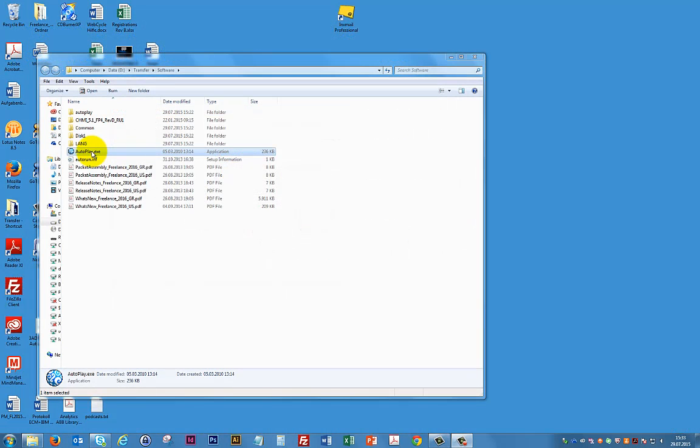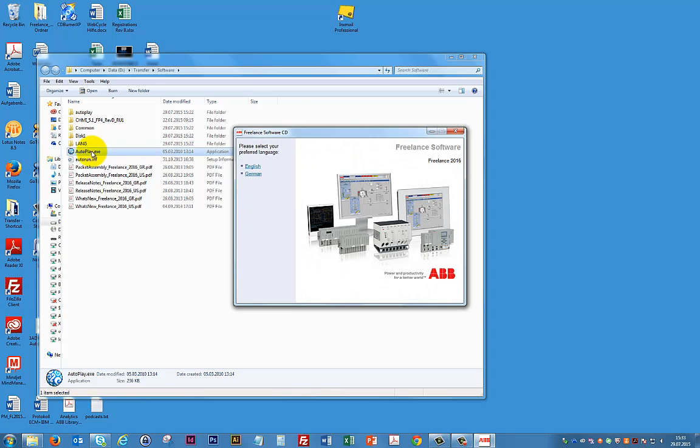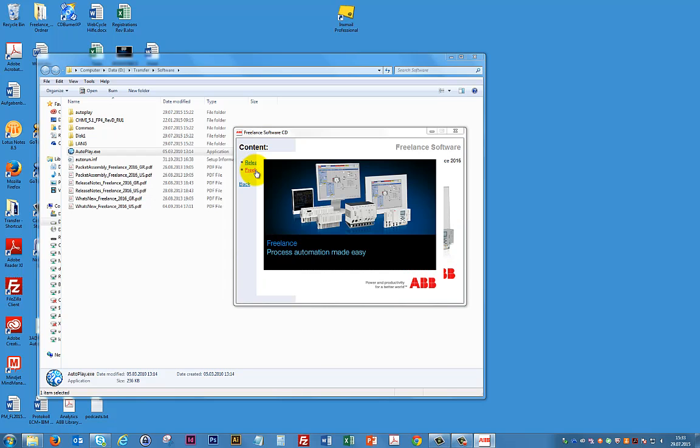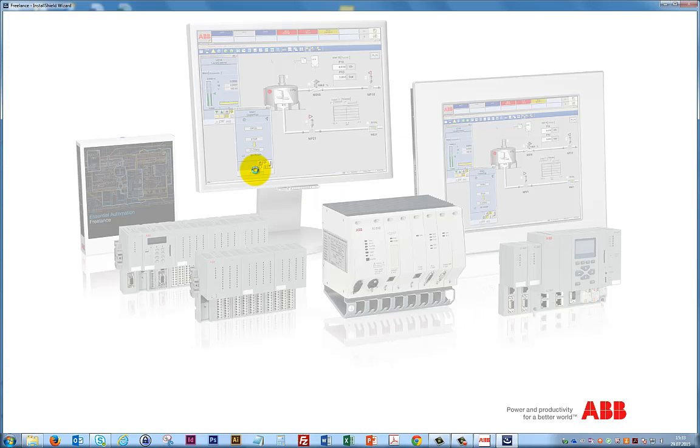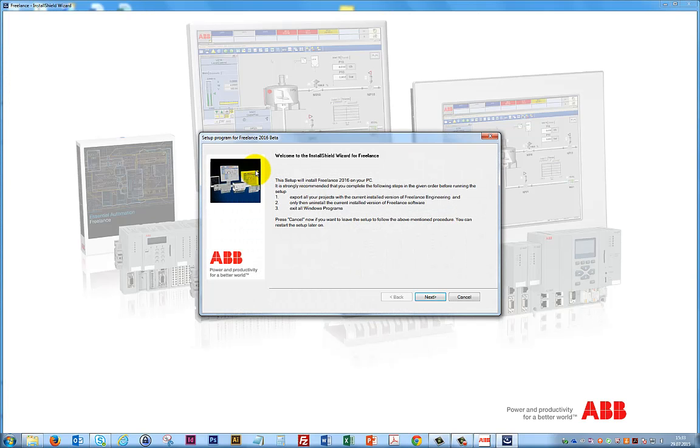Click on autoplay.exe to start the installer. Select your language and then Freelance Software. Click Next.